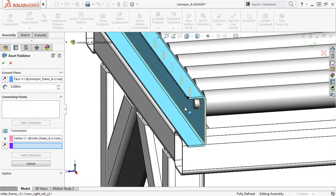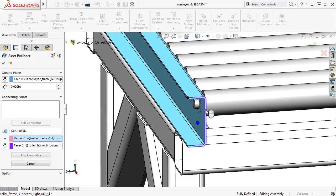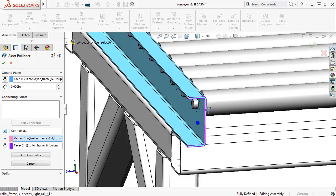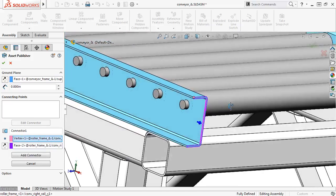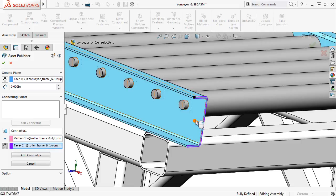Next, I need to specify the direction. This will determine the direction in which the assets will snap together when you drag two assets' connection points near one another. I'll select this front face, and make sure the arrow is pointing in the right direction.